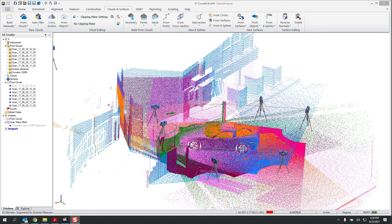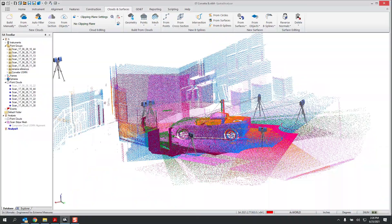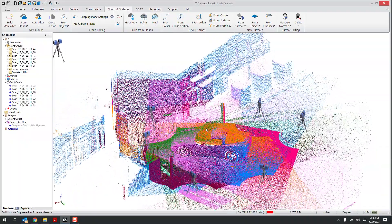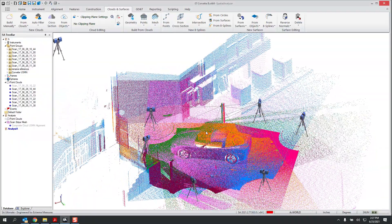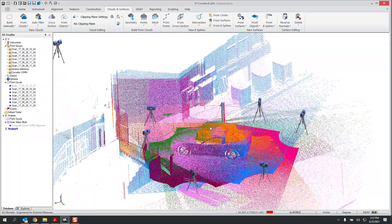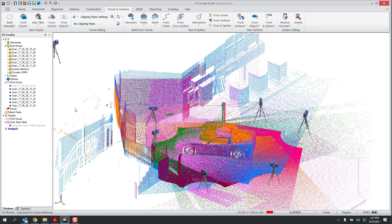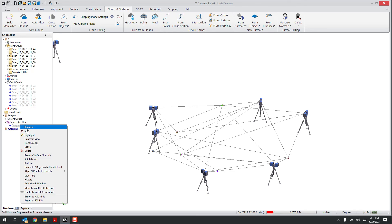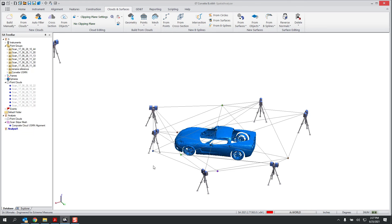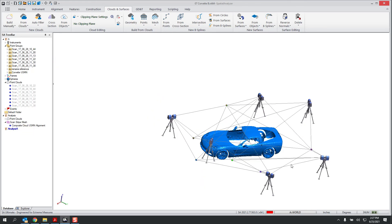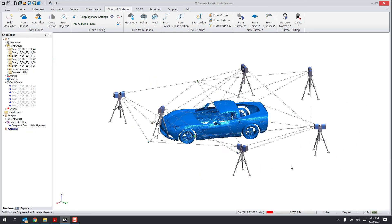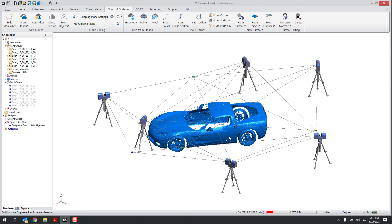So in this file, for example, I have a whole network of instruments that scanned the back of a building and a car. And the goal was to essentially build a mesh of that car. So if I hide those clouds and turn on the mesh, you can see what I mean. This is something that you can easily do in SA.